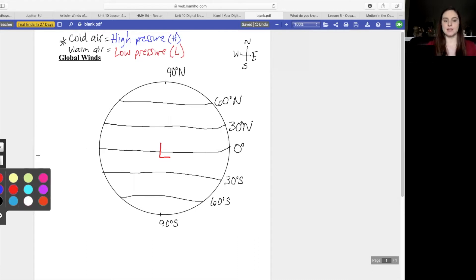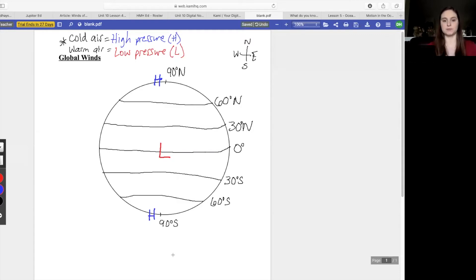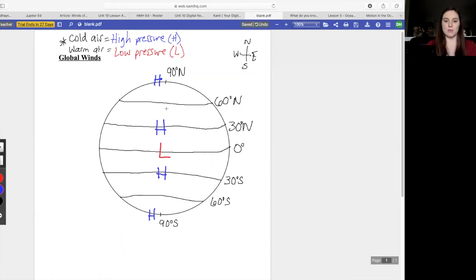The next easiest thing is to find where we'll have cold temperatures. The poles do not get as much sunlight as other places like the equator — it's not as even of a heating. So we place a high pressure up here at the north pole and another high pressure down at the south pole. At 30 degrees the next one is going to be a high pressure, occurring on both sides — northern and southern hemisphere — which leaves 60 degrees north and south to be a low pressure.